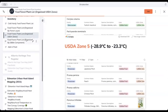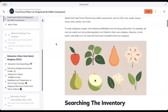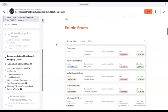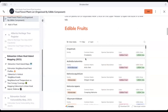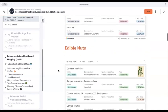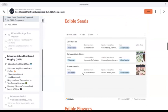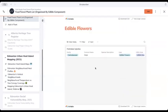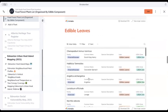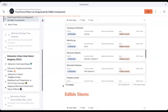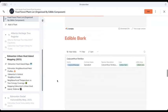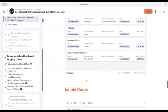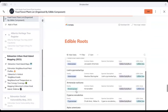We can also take a look at the same list of plants by their edible qualities. And so here they are - here's all the fruit producing plants, here's all of our nuts, plants where you'd consume the seeds, edible flowers, edible leaves, quite a few in there, edible stems, bark, and shoots, and edible roots.